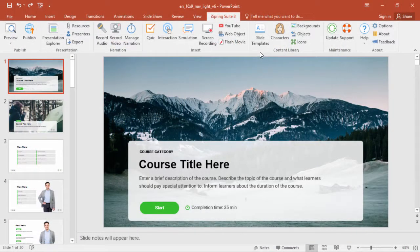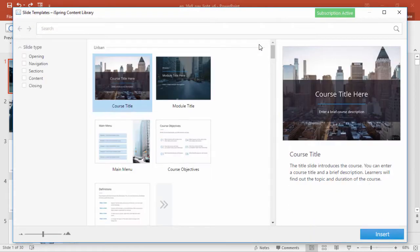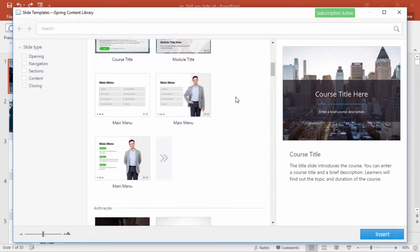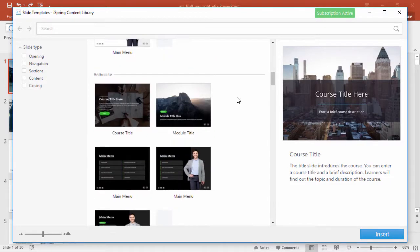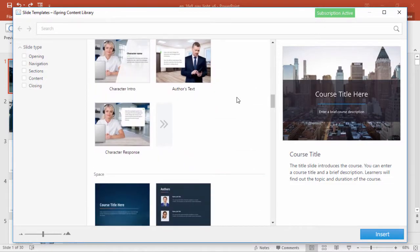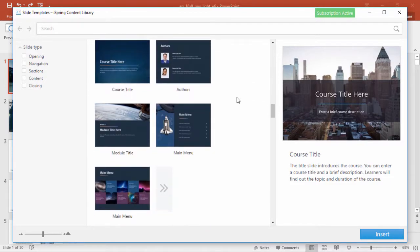Going back here to PowerPoint, I'll also show you the template library. Just this month, we've added three more brand new professionally designed templates, and there are plenty more to choose from.